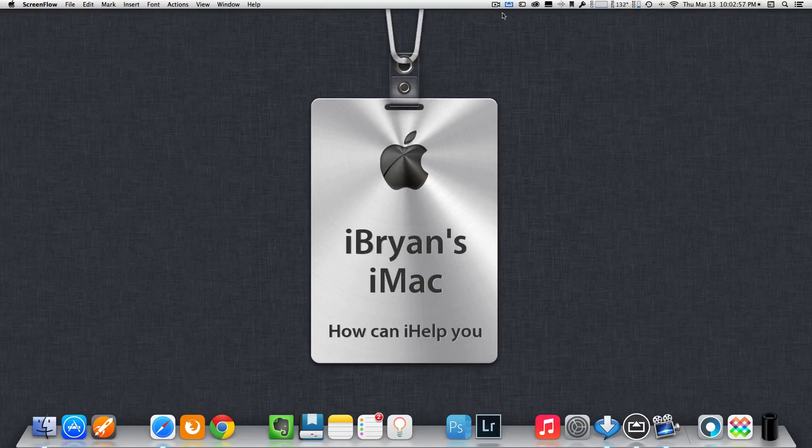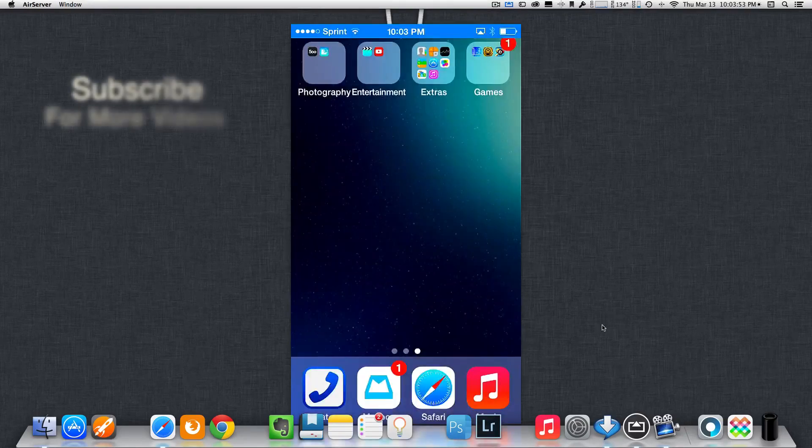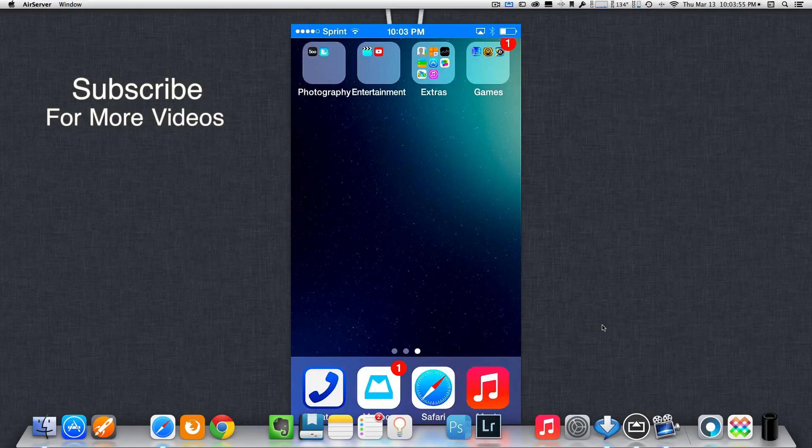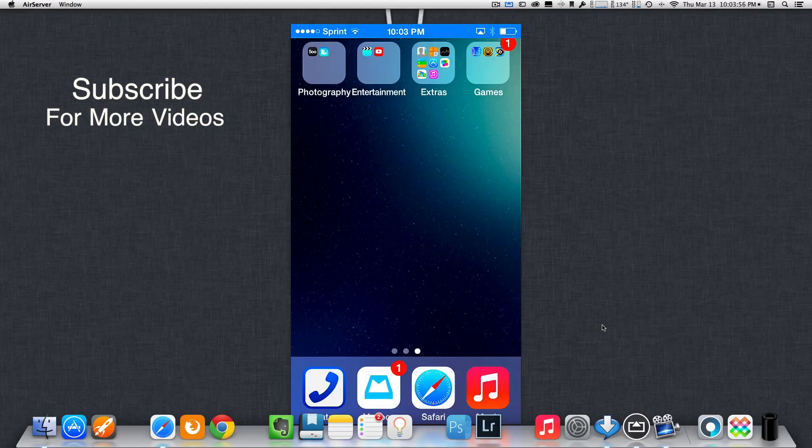Let me just connect my iPhone to my Mac here. Okay, now that I have my iPhone connected to my Mac, I'm going to show you guys how it works.